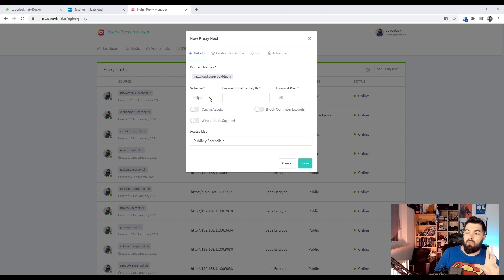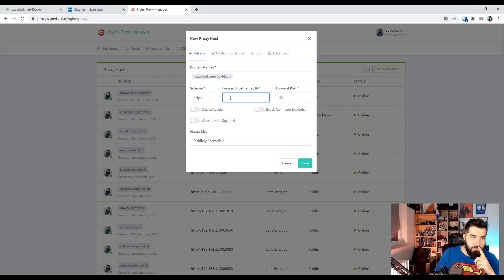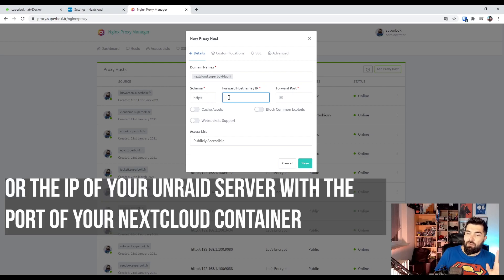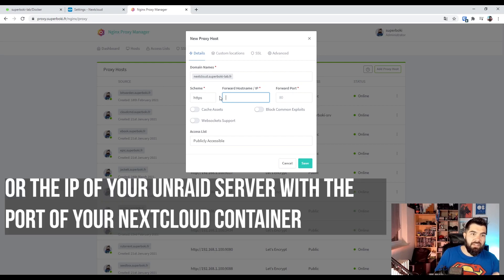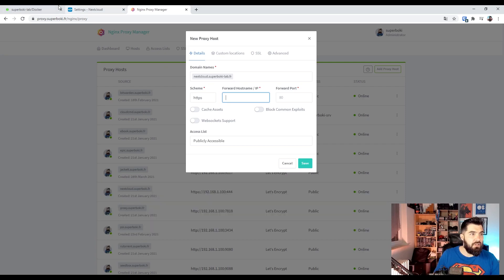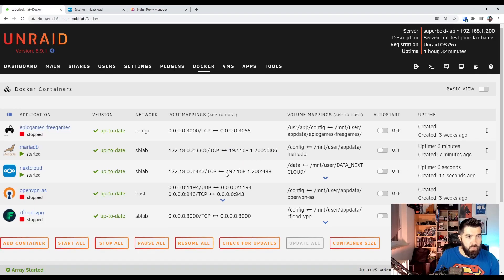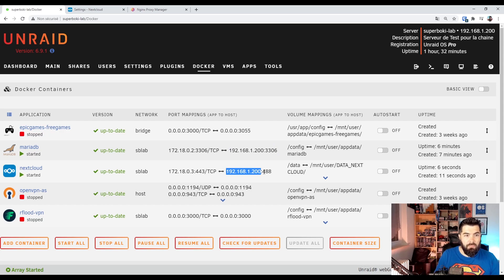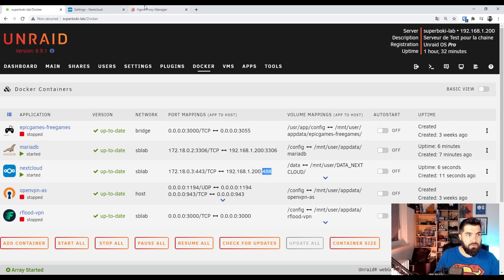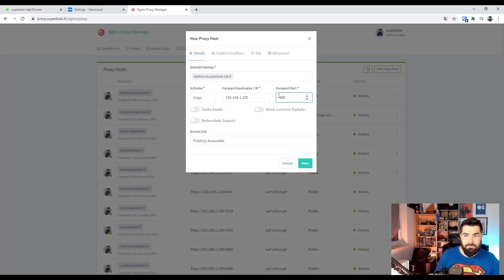We are working on HTTPS and here we need to use the local IP address of our Nextcloud container which is this one. And remember the port 488 block common exploit.